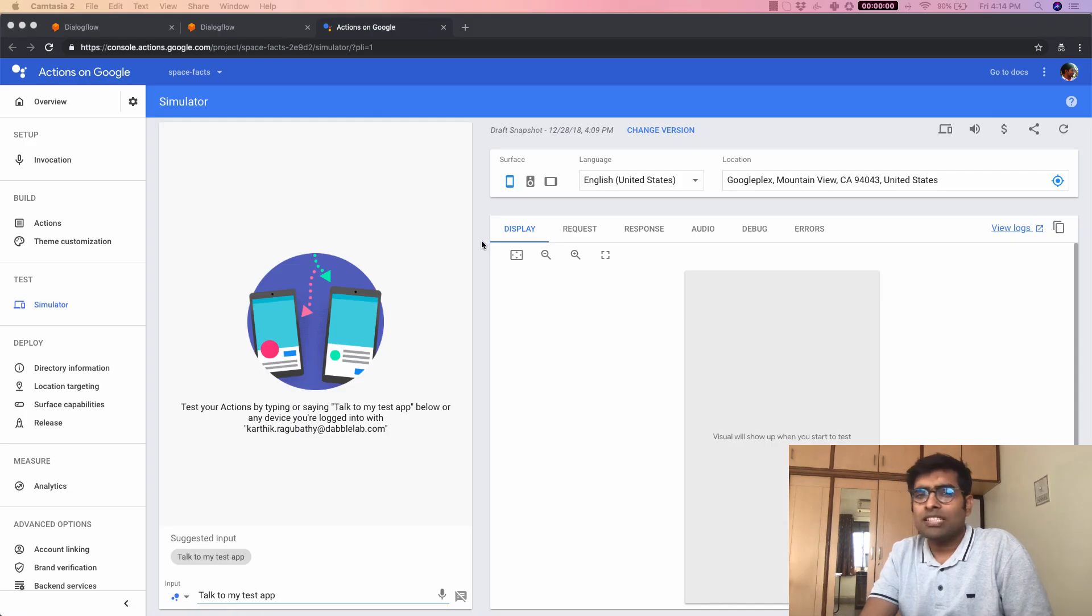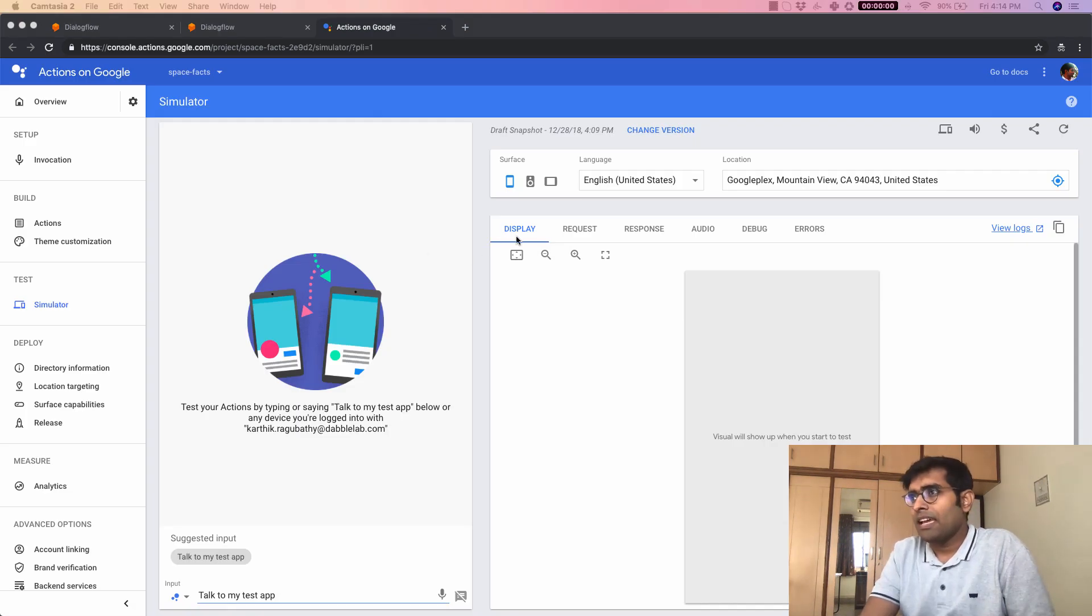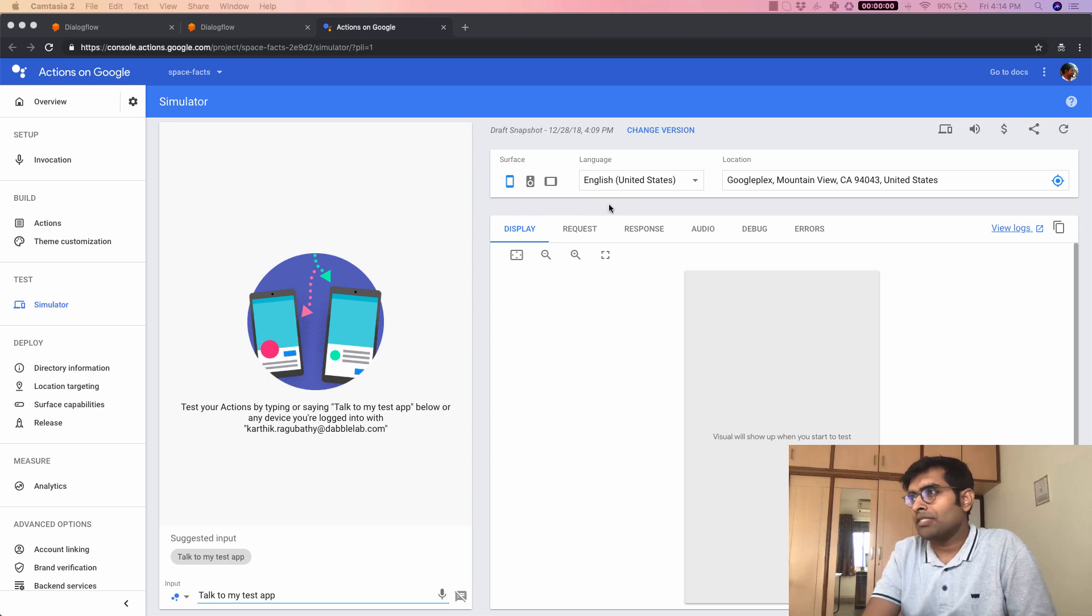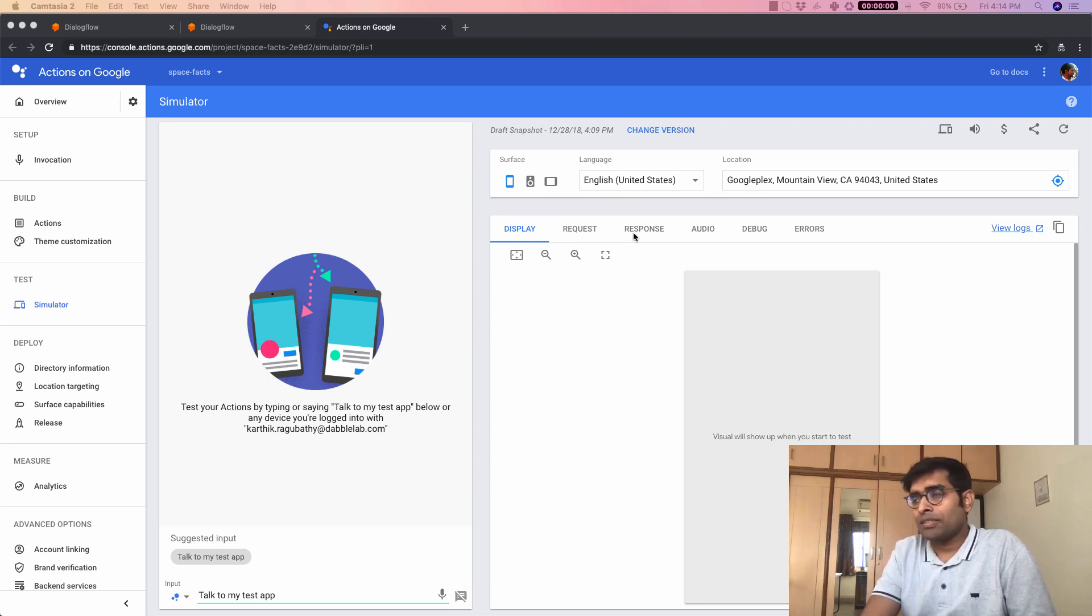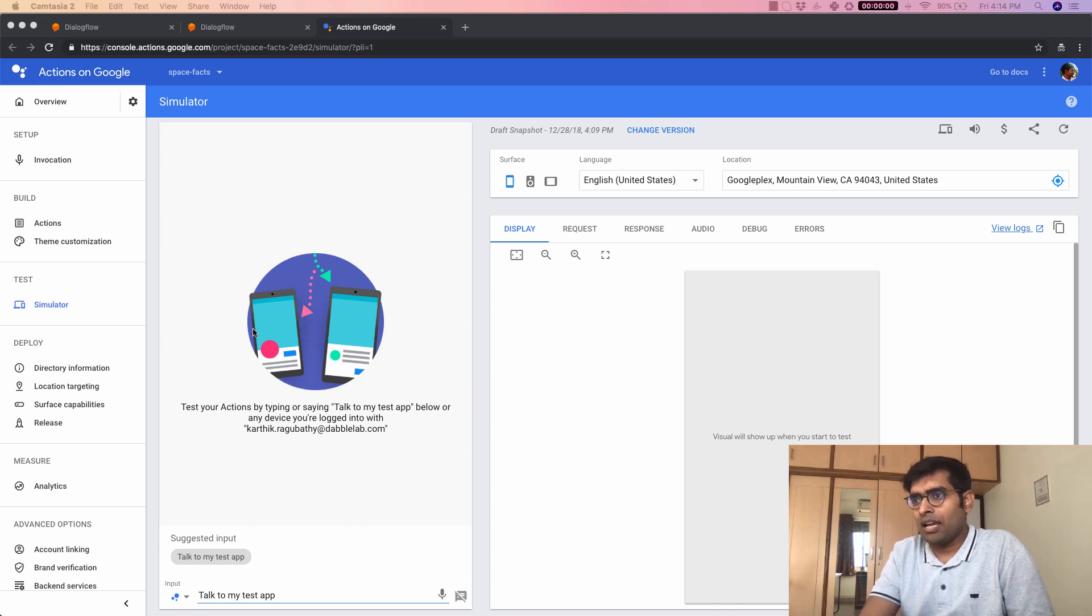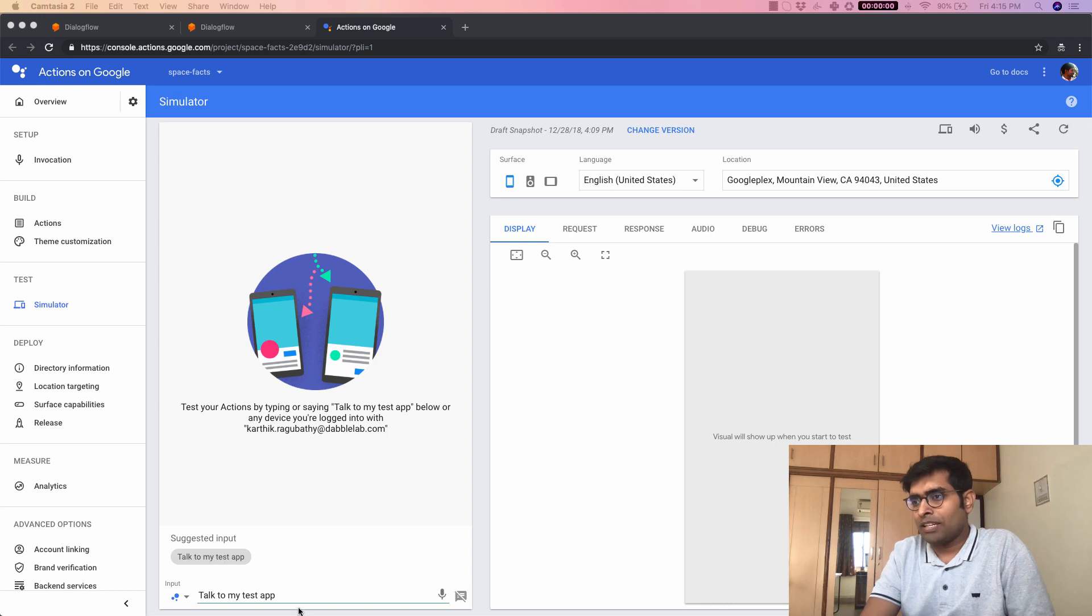So let's just click on this link. So now this is how the simulator looks like and you can see that this is a feature rich simulator. You can see a lot of options here like location, request, response but for now we are just going to go ahead and test out our action here. So I'm just going to click on talk to my test app.